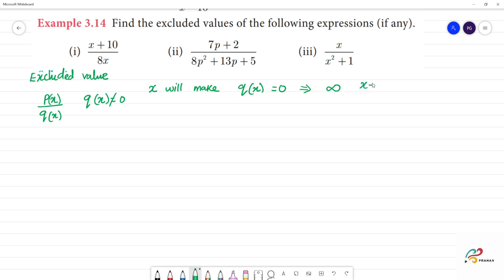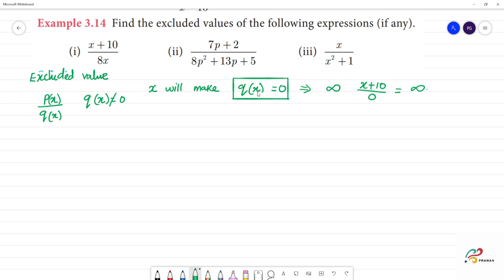For example, consider (x + 10) divided by 8x. Any number divided by 0 — like (x + 10) divided by 0 — means infinity, that is undefined. So the value of x that makes q(x) equal to 0: whatever value of x we substitute that gives 0, that is what we call the excluded value.